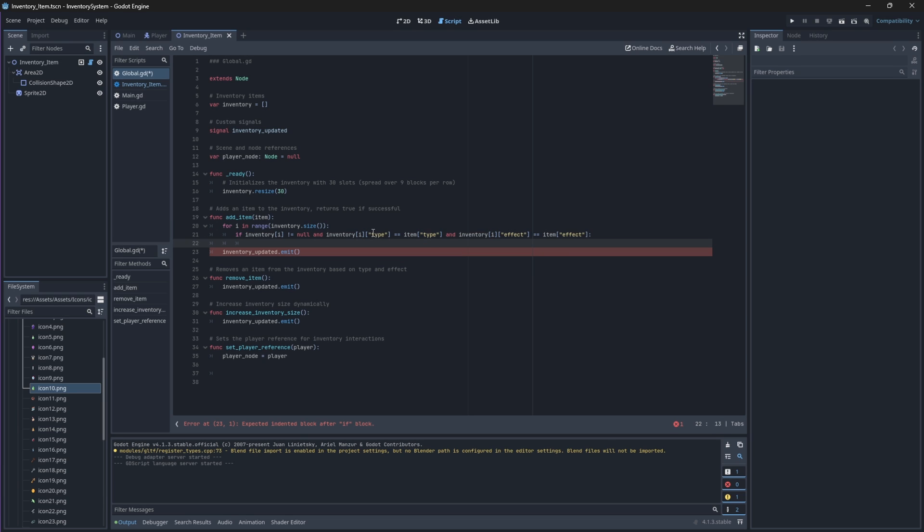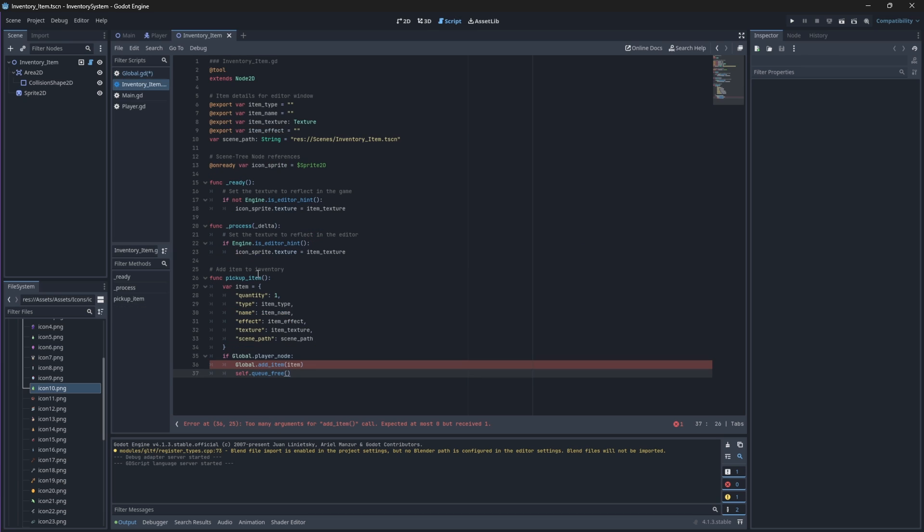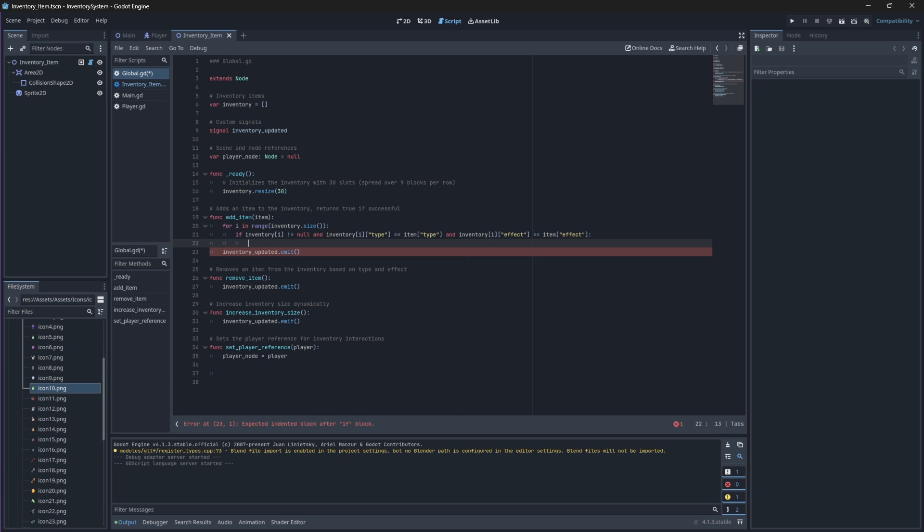Make sure that the names that you are trying to check here match the names that you defined in your pickup item dictionary. If our loop finds a match, we'll then increase the quantity of the existing item and then emit our signal.